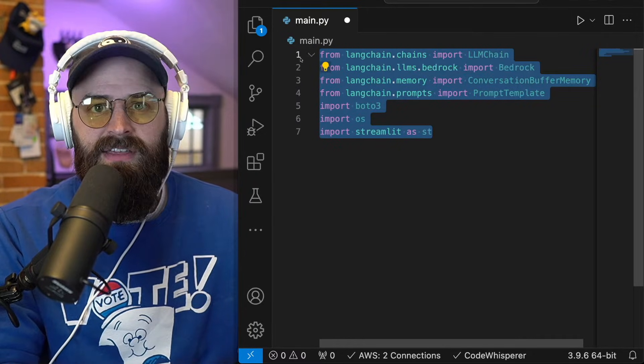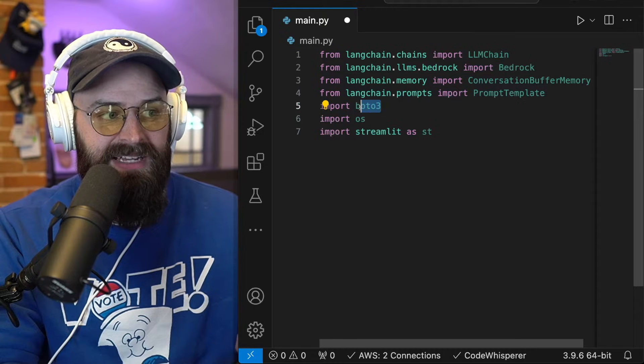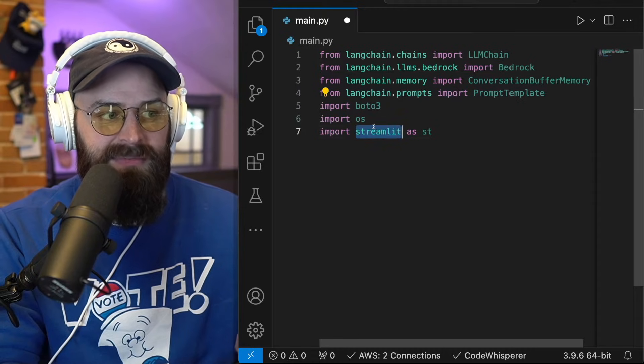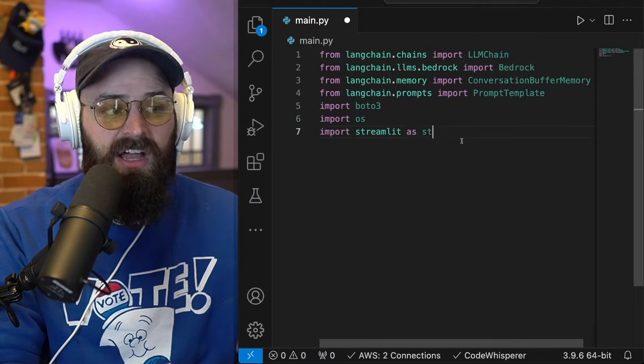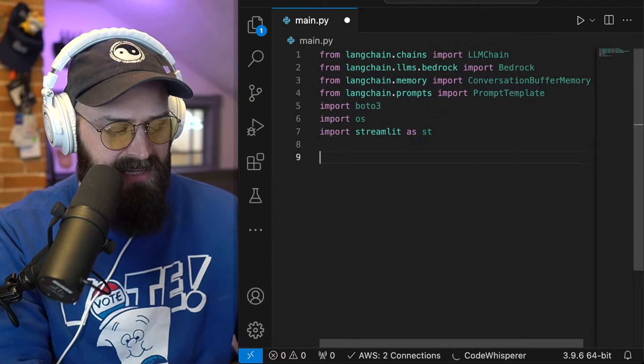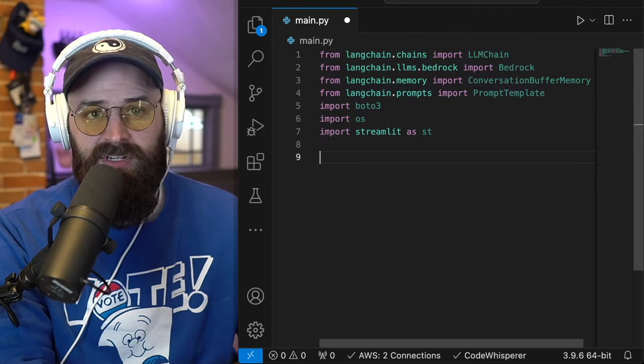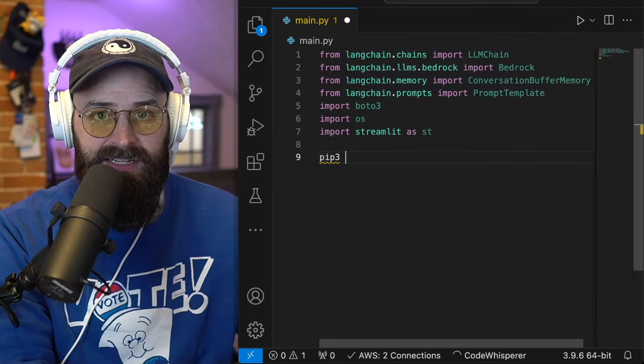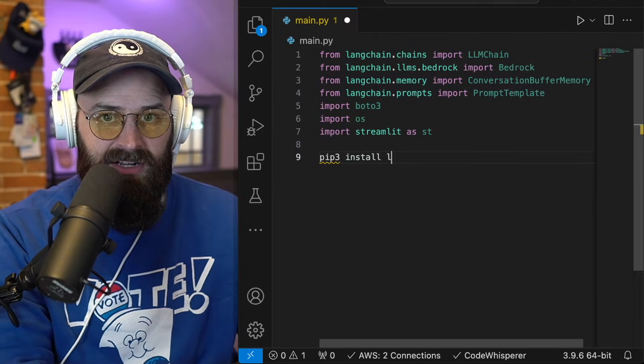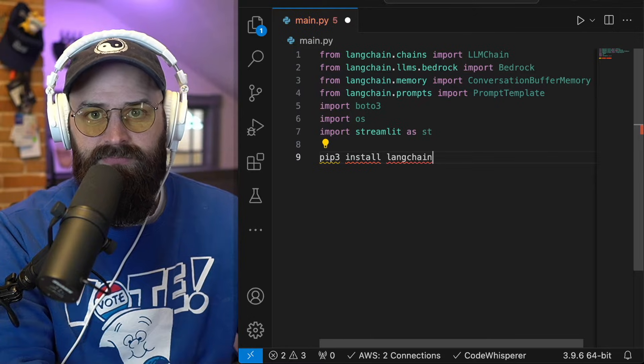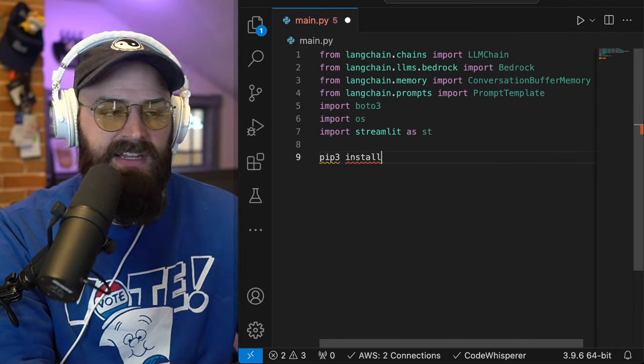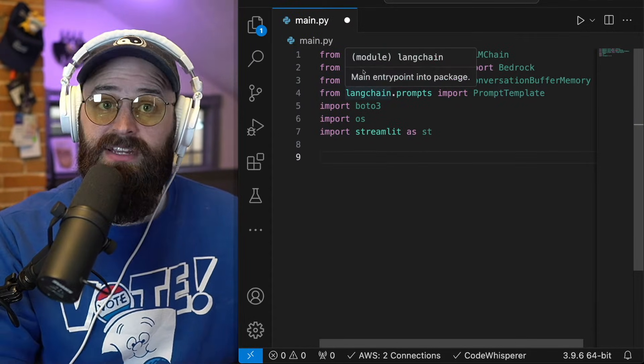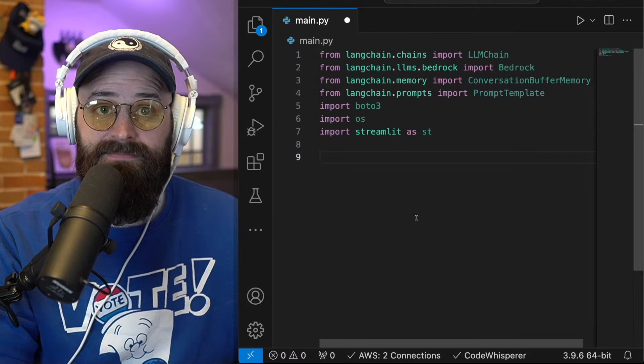The important thing here, if you take a look, you need to have Boto3 installed, Streamlit installed, and LangChain installed on your system. For me, that looked like going to the terminal and typing pip3 install LangChain, Boto3, etc. So hit errors, make sure you have all of these installed via Python.